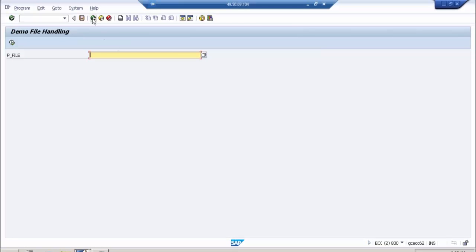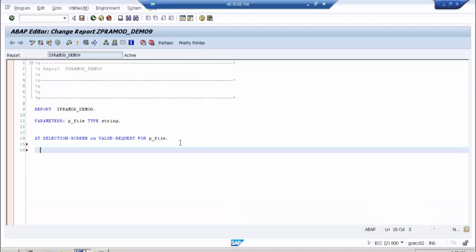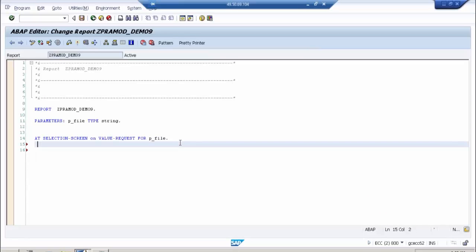Now when you click on the F4 button, nothing is happening. Why? Because there is no code. So after this event, you have to write some code. What do you have to do? I have to make a call to that file open dialog method.